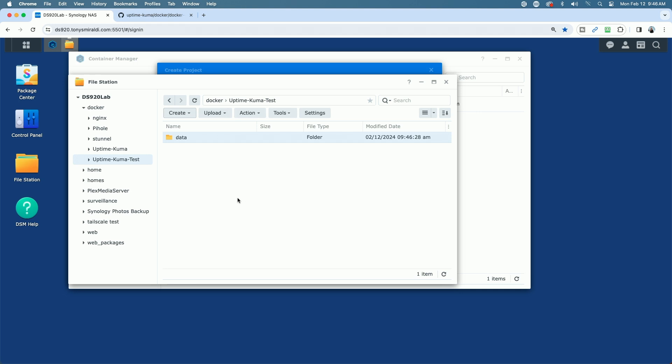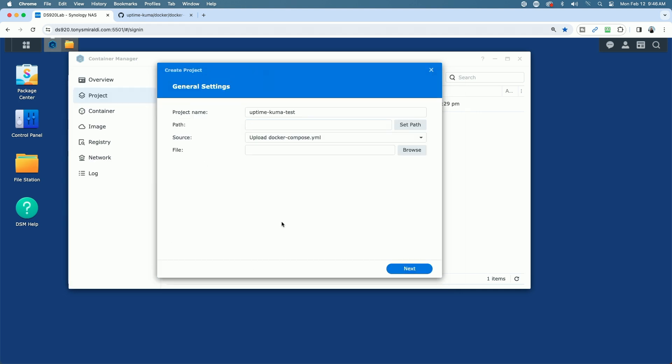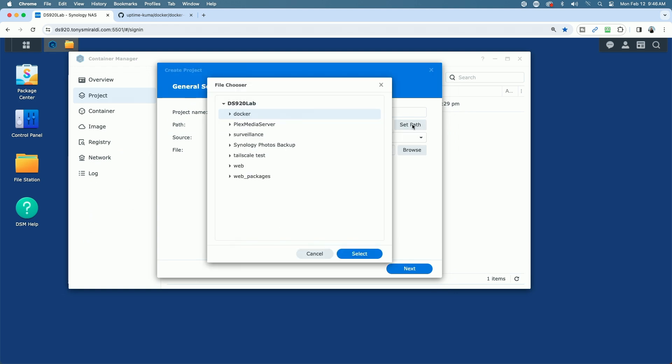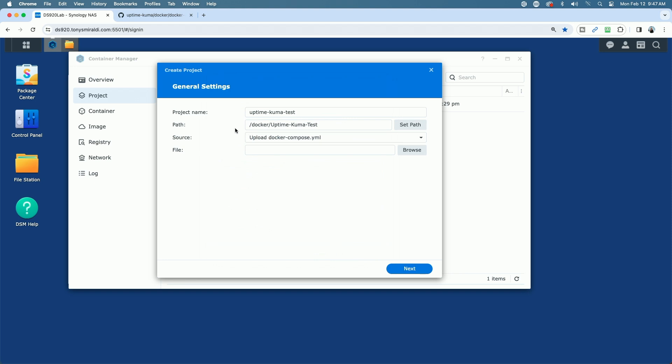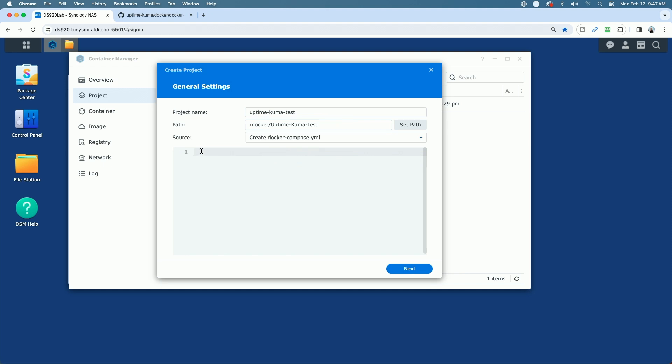What we're doing here is we're just going to map these folders that we're creating on the file station over to the data folders inside the container. So now we have our two folders created. Let's jump back over to the wizard, and under Path, we're going to set the path. Under Docker, we're going to select the Uptime Kuma Test folder that we created. The only reason I named it Uptime Kuma Test is because I already have an Uptime Kuma folder going for my live production instance. I'm going to go ahead and click the test folder. Now that we have set our path under Source where it says Upload Docker Compose, we're going to click the drop-down menu. We're going to come to Create Docker Compose, and here we're going to paste in the code that we grabbed from the example Docker Compose template.